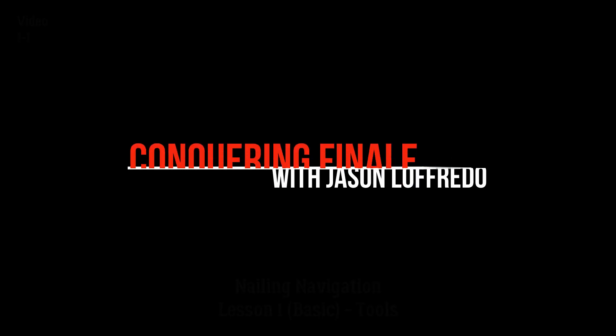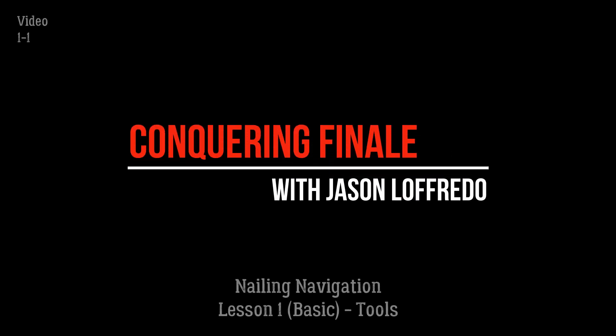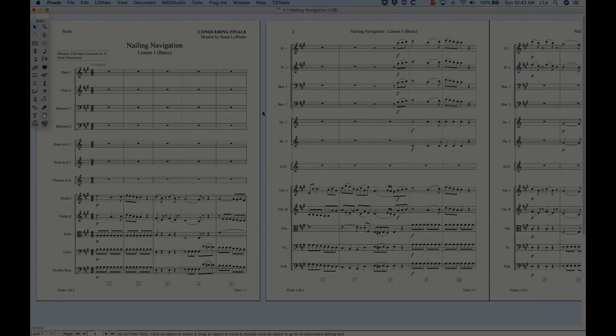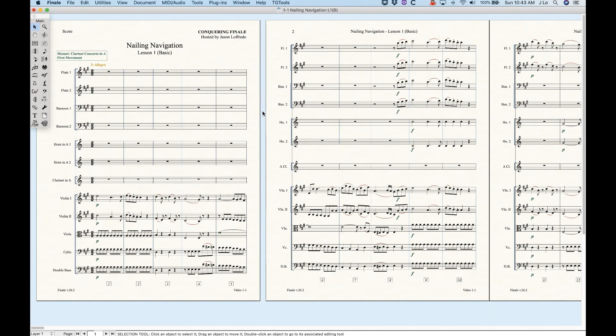Hello and welcome to Conquering Finale. My name is Jason Lafredo and I thought I would start the Conquering Finale series out with a set of videos called Nailing Navigation. Now navigating around Finale is fairly simple, but there are some tricks worth mentioning. And actually, if you're a longtime Finale user, this will be worth a look because there are some things you might not even know about.